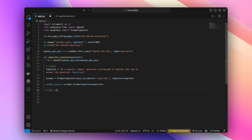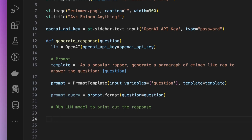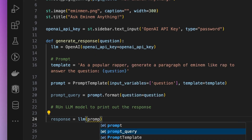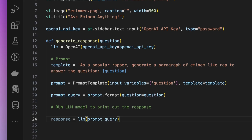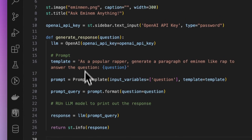After this, we'll need to run the LLM model to get the response. We'll call the LLM with the prompt query and get a response. And then finally we'll display the response on the screen with st.info. That's all this generateResponse function will do — get a question, generate a response using an LLM, and display it on the screen.